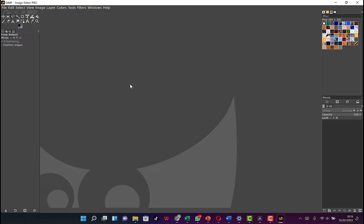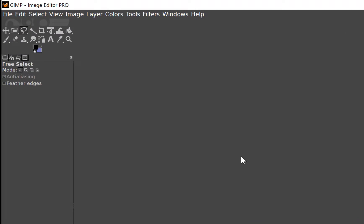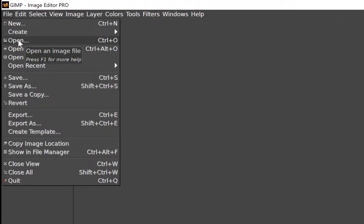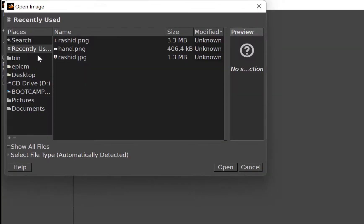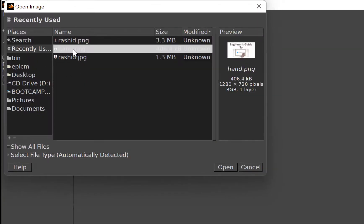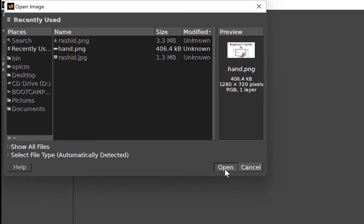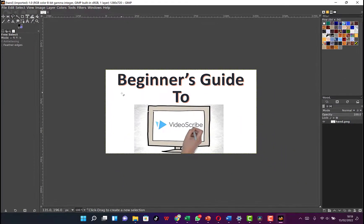The second example is a bit more complicated. We start by coming to File and clicking Open to open the file. In this case, I'm going to select a hand image and click Open. You can see it's much more complicated — we just want to remove the hand from the entire picture with all its coloration.